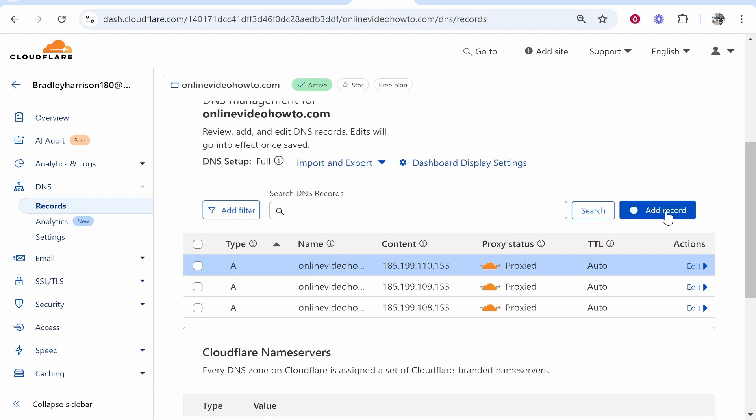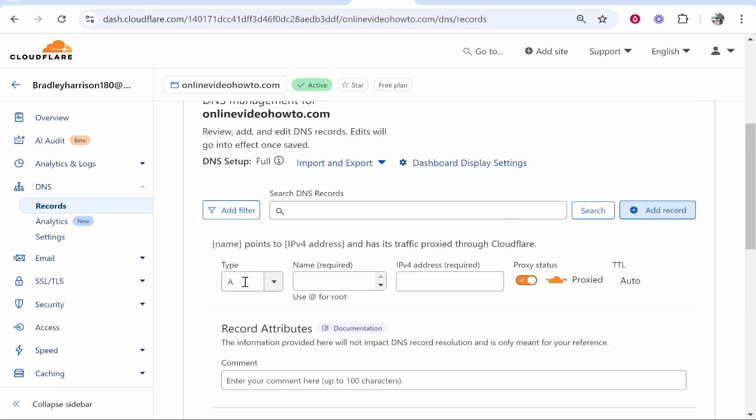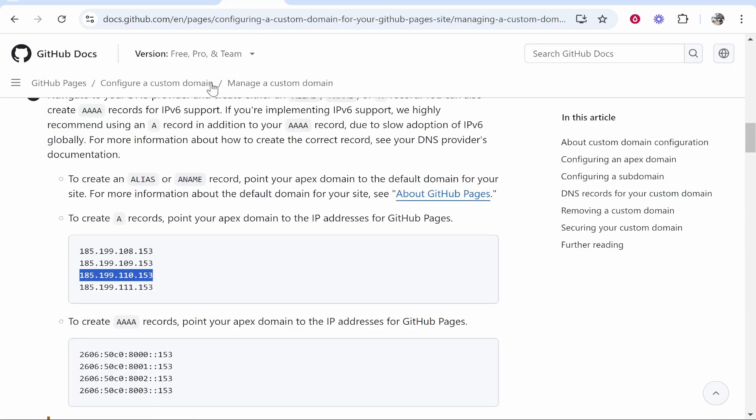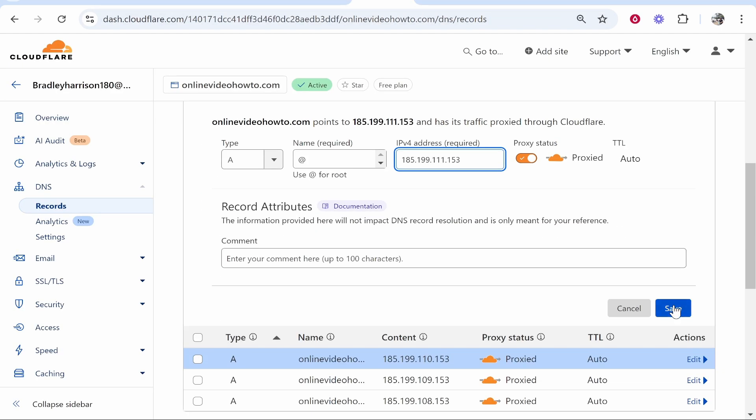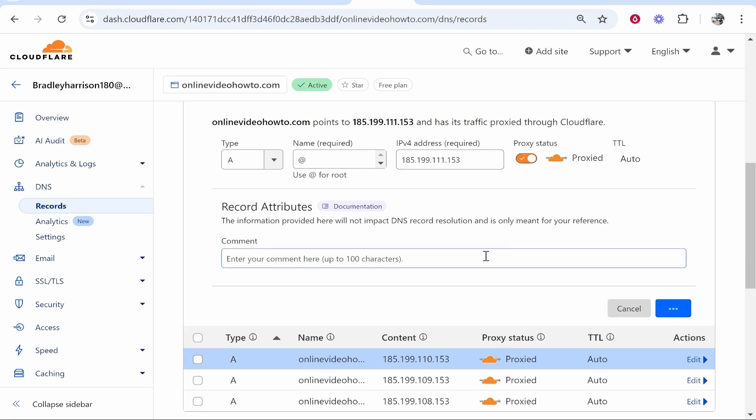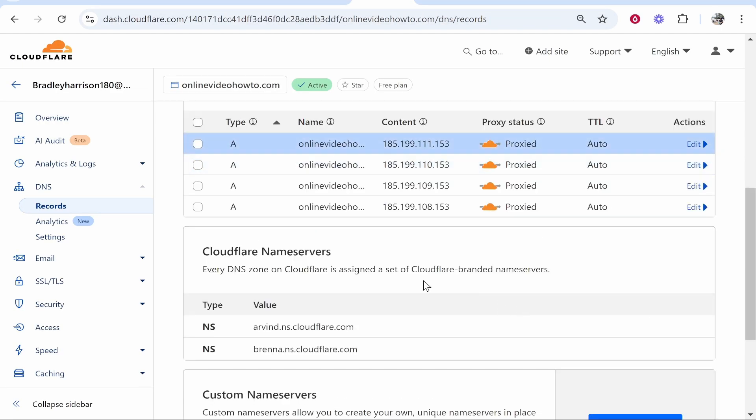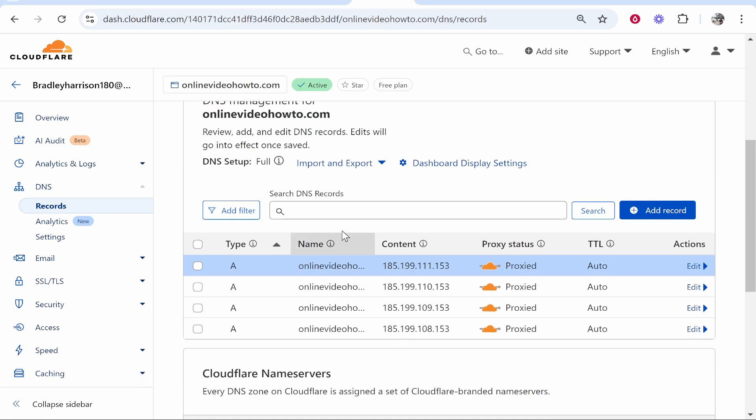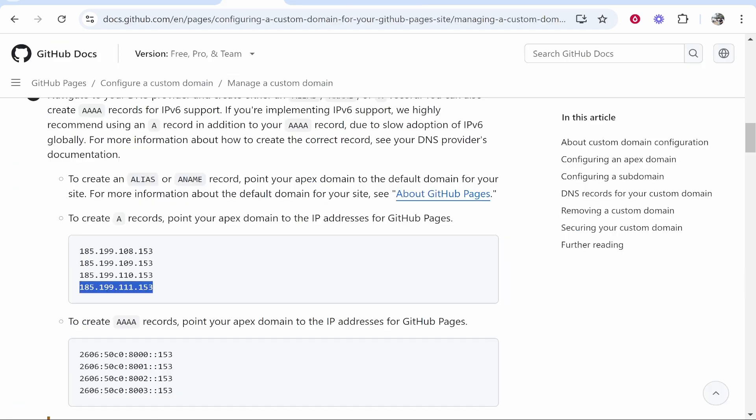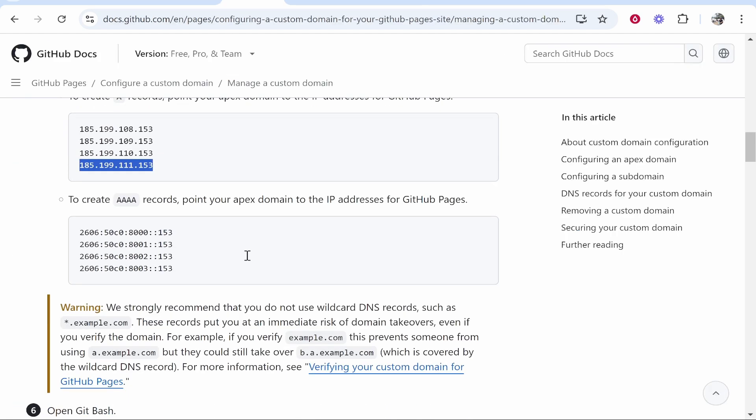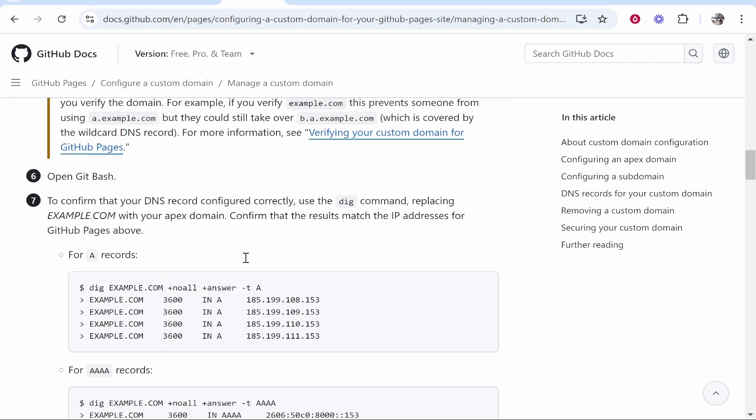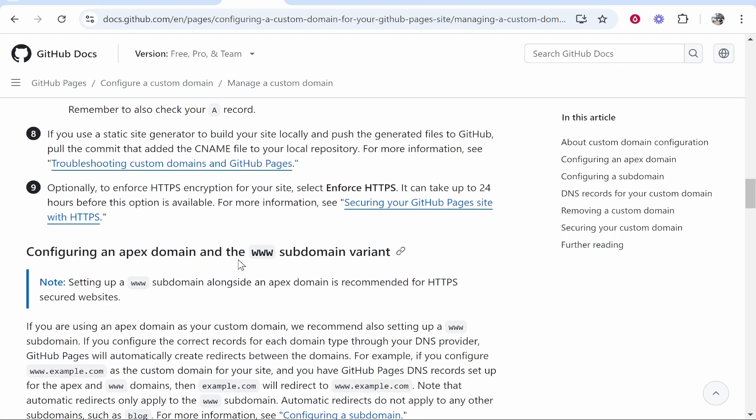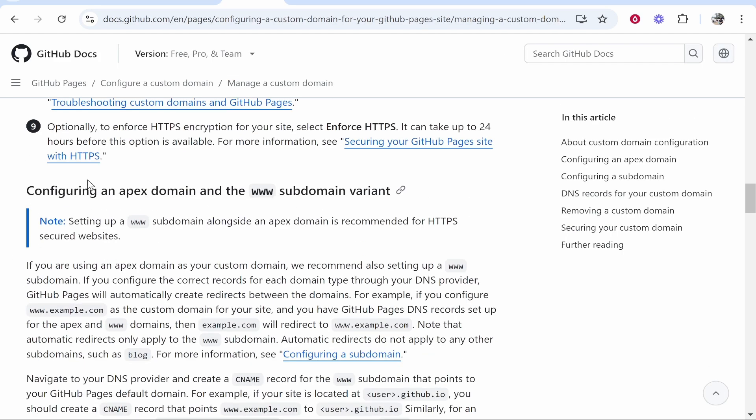Okay so that's three of them. Add record, type @, and we'll copy the last one here. Alright, so we've saved this and now we've added all four records. Now we need to scroll down a little bit more and you'll get to Configuring an Apex Domain.